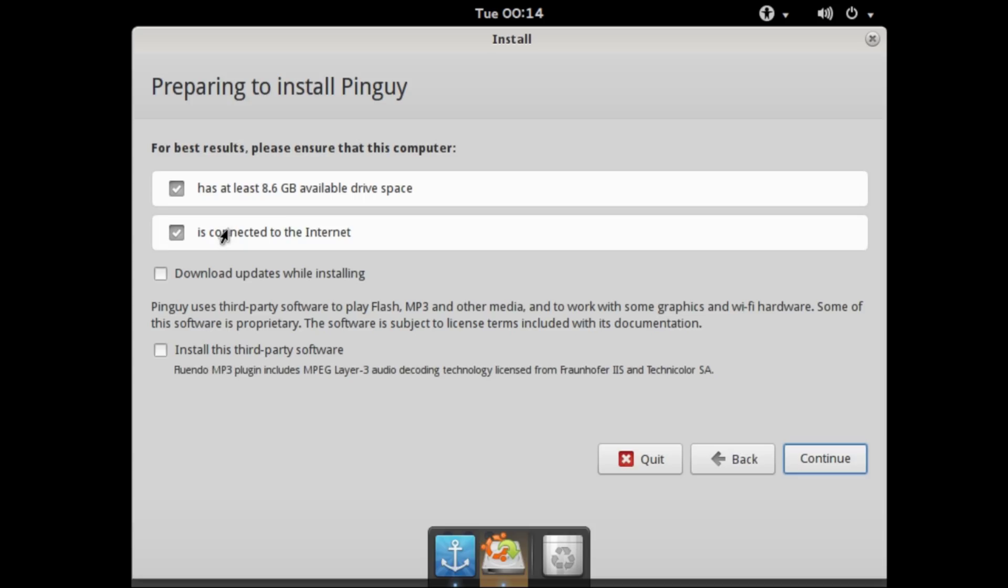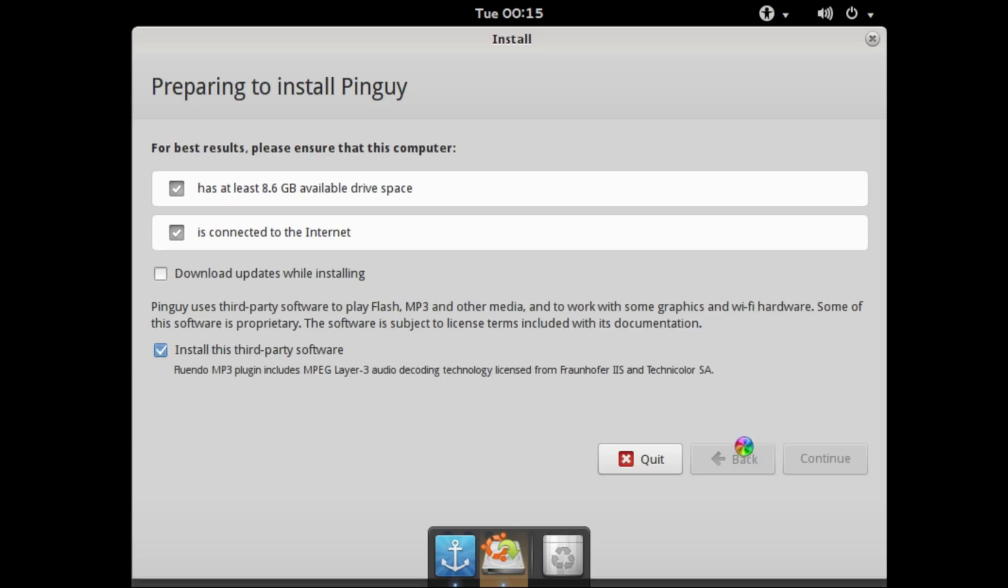We have enough space, we're connected to the internet. Install third party software? Sure, we wanted to be able to play MP3s, why wouldn't we. Not that I'm going to use it for that, but on the off chance that I am we want it to be able to.